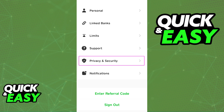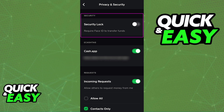On the Privacy and Security tab, the first option under the Security category should be Security Lock. This is the option that you have to enable in order to use FaceID inside of CashApp.